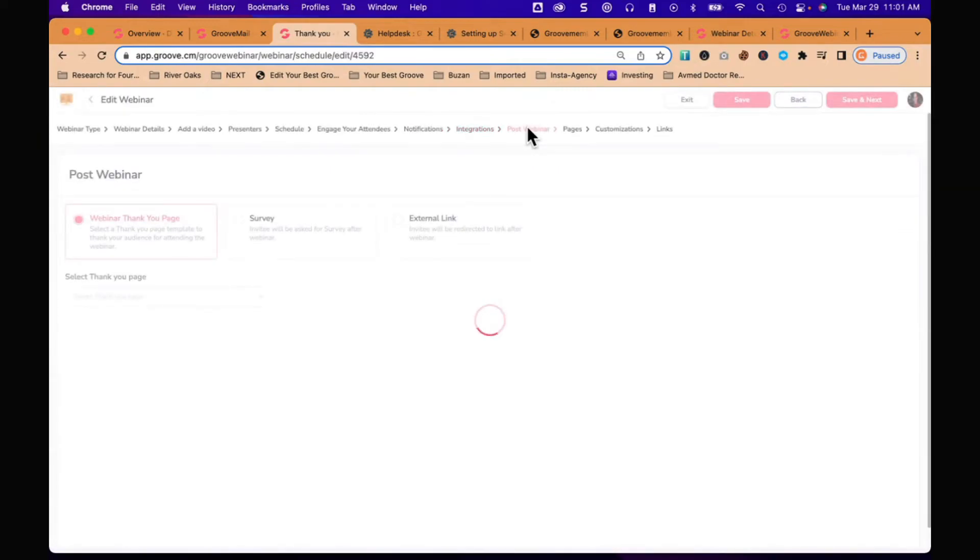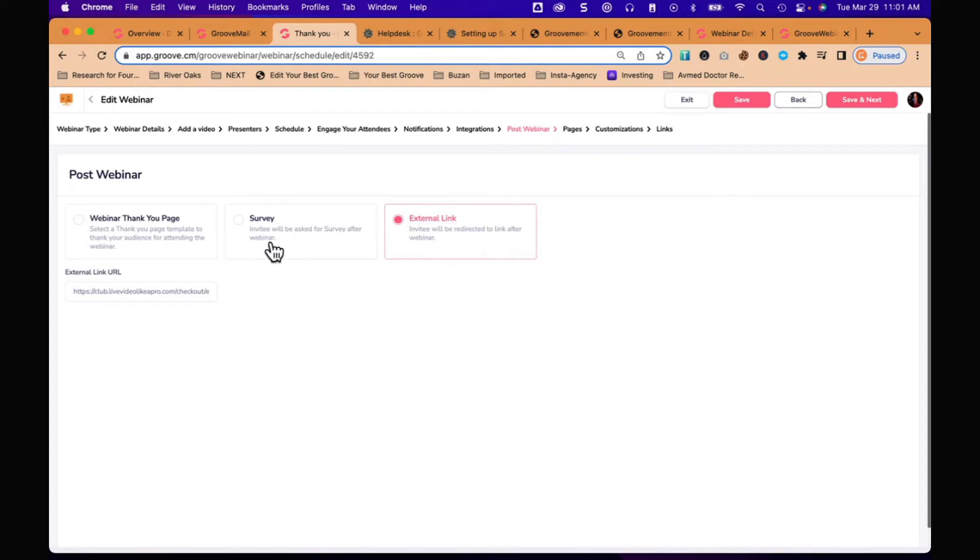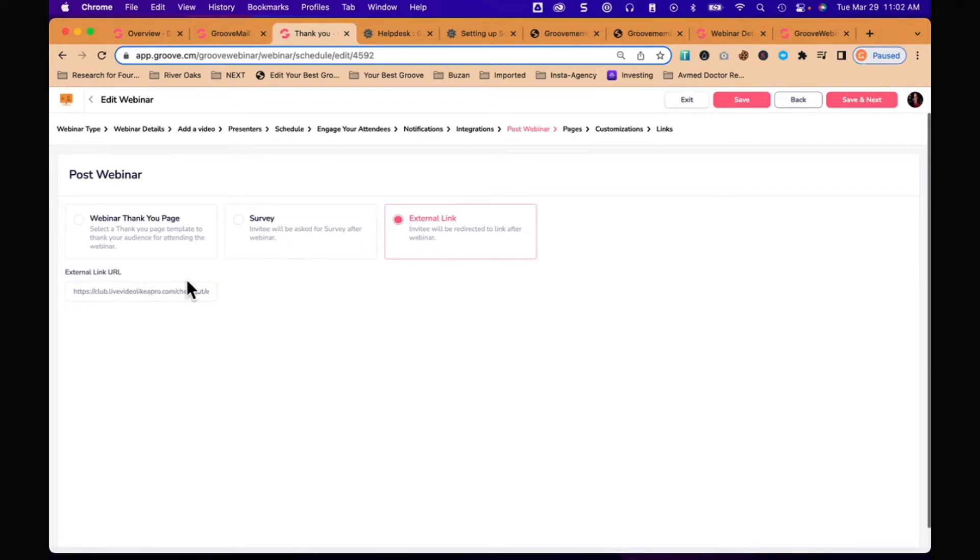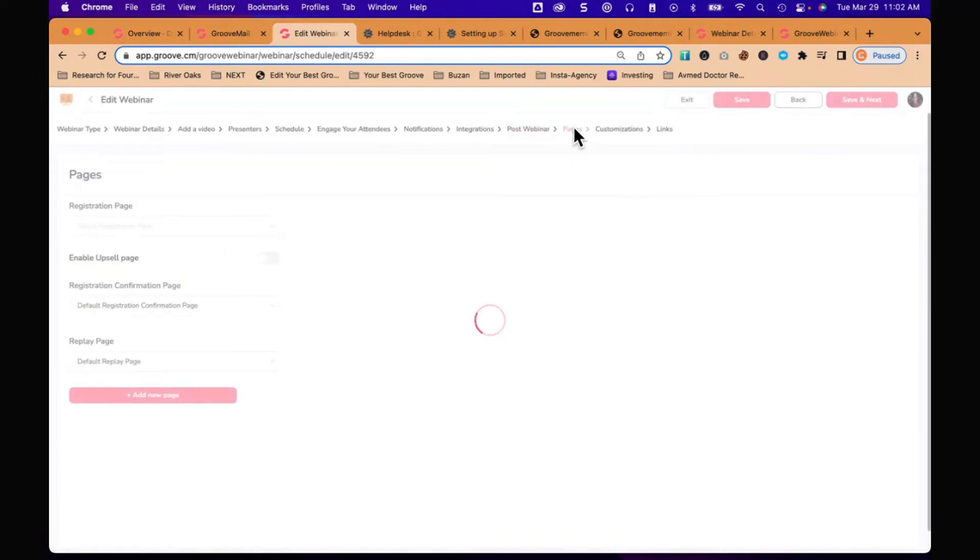What's going to happen after the webinar? When the webinar ends, what I'm doing is sending people to an external link which is where they can purchase what Olu mentioned at the end of the webinar. It's going to send them directly to this external link. I could send them to a thank you page, I could send them to a survey. I'm sending them to the link where they can purchase her product.